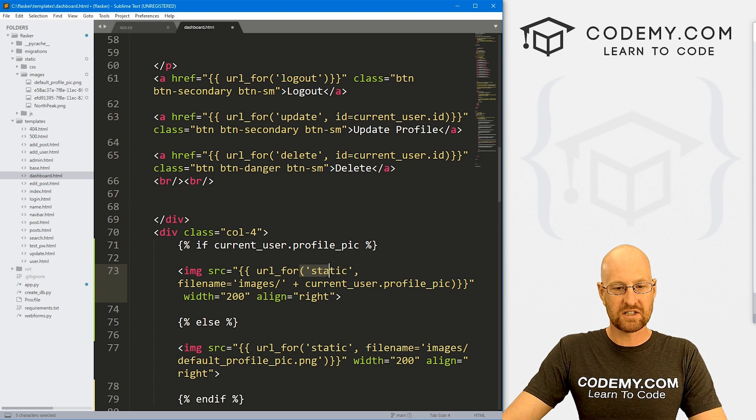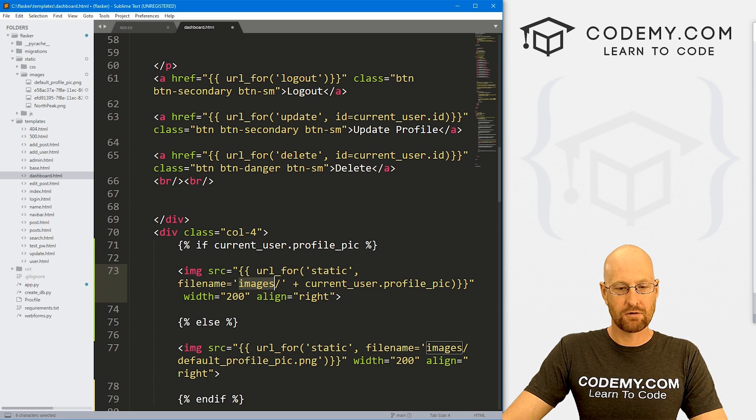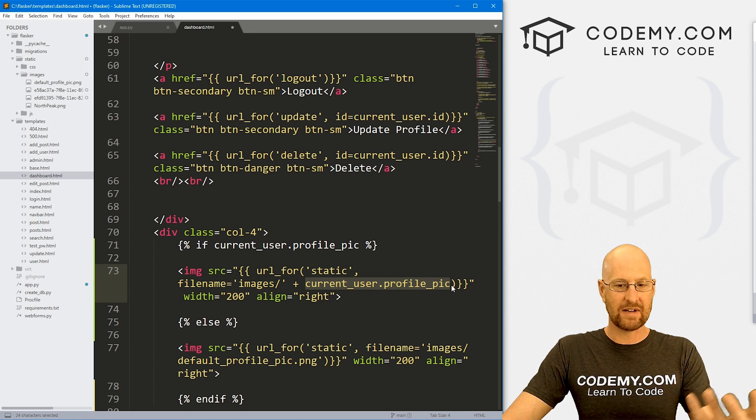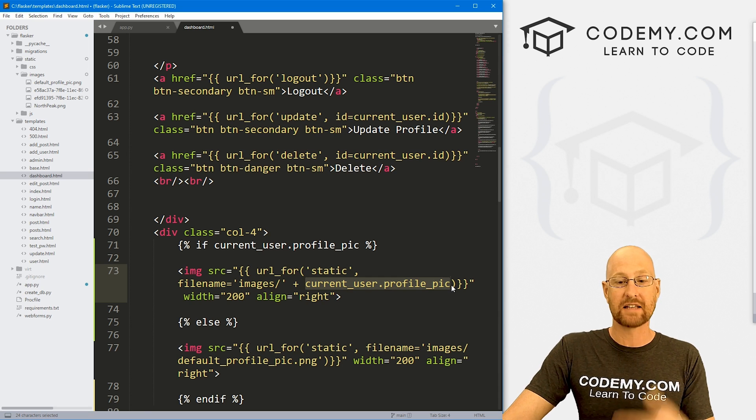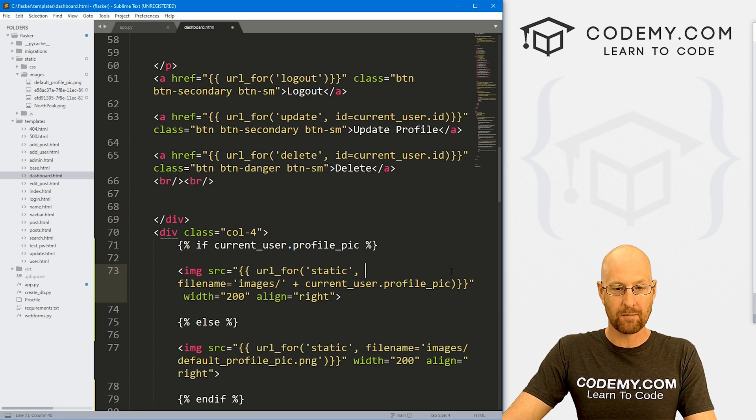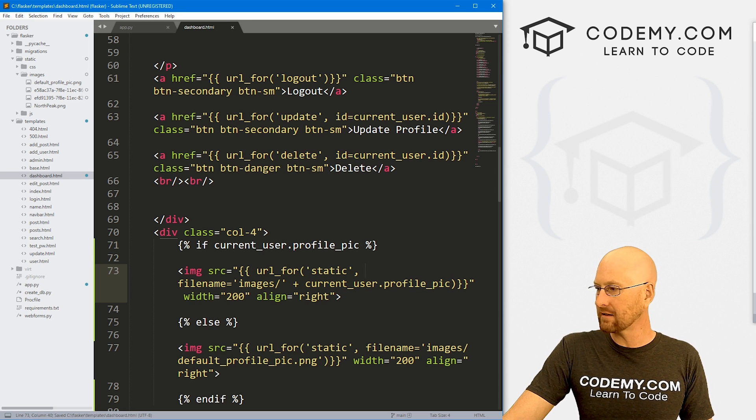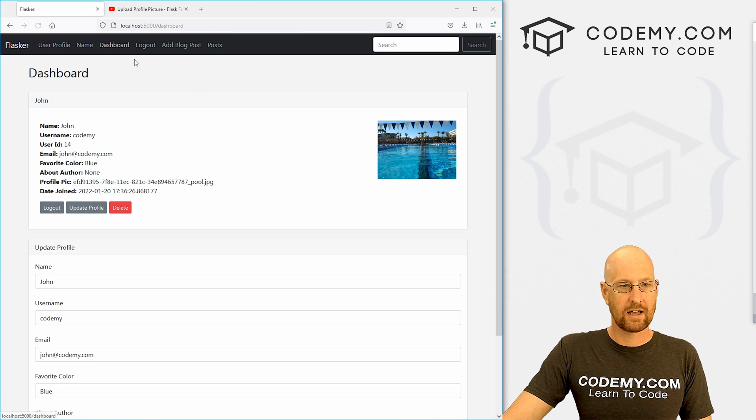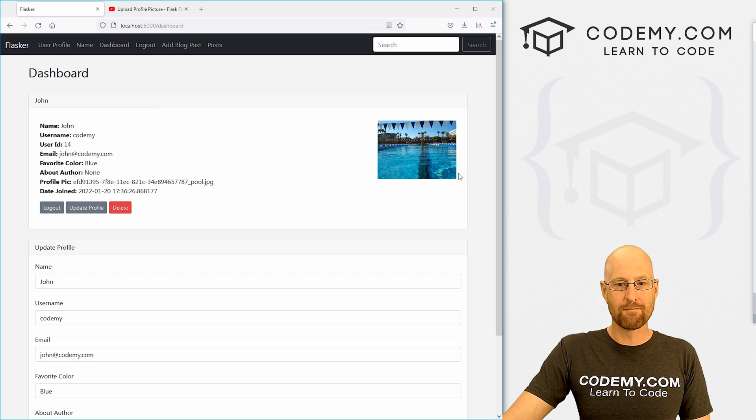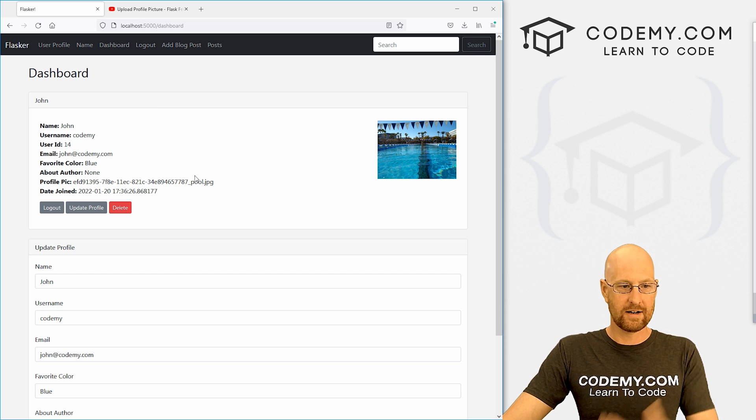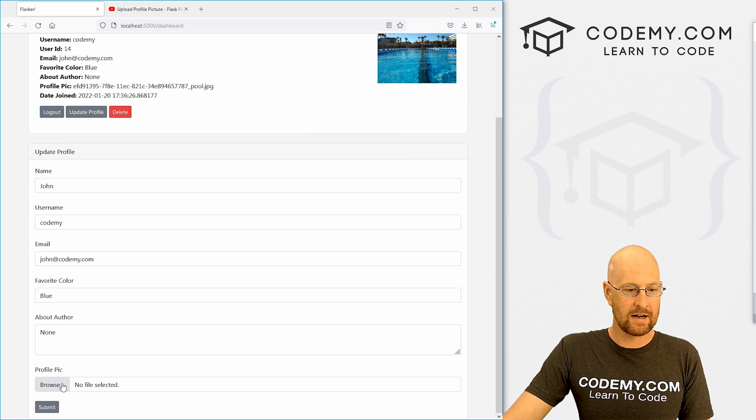So this will point to our static file, that images directory, and then whatever this is saved as in the database as your profile pic. So we go ahead and save this, head back to the site, and go back to this page and boom, there it is. Don't like that picture.